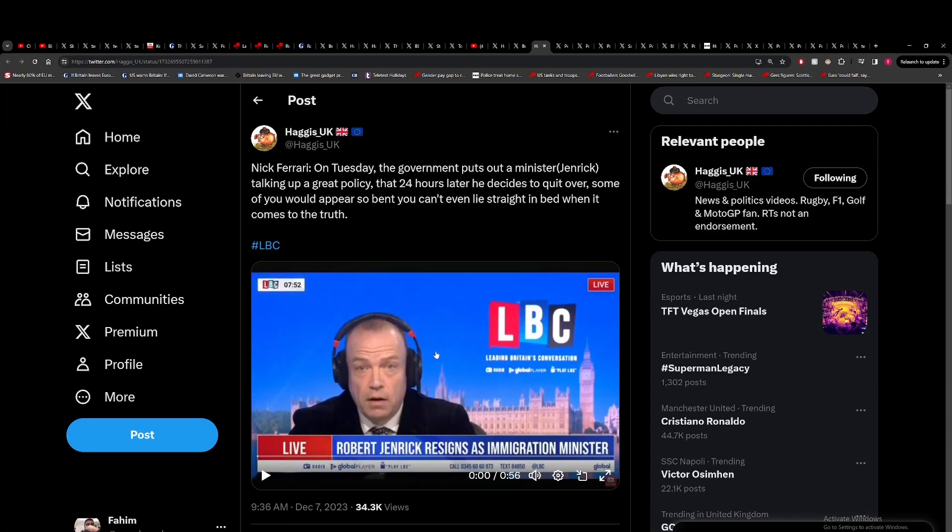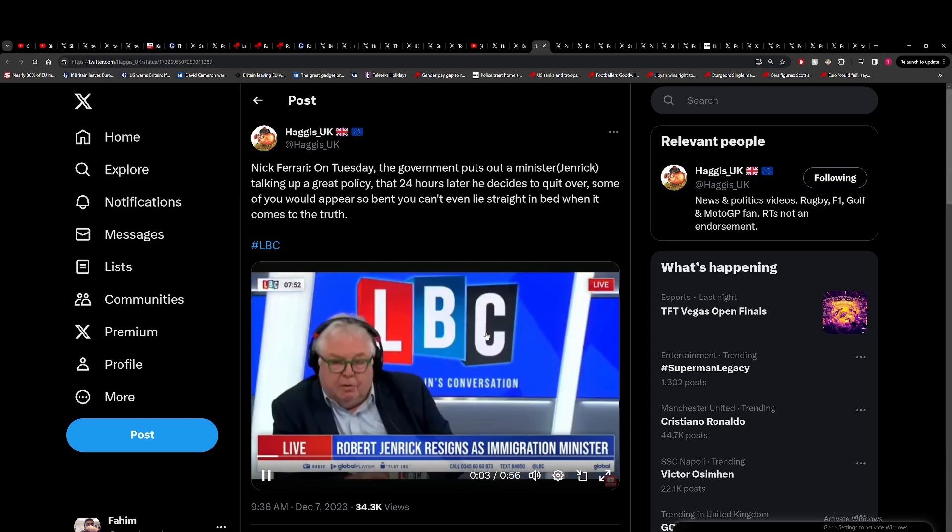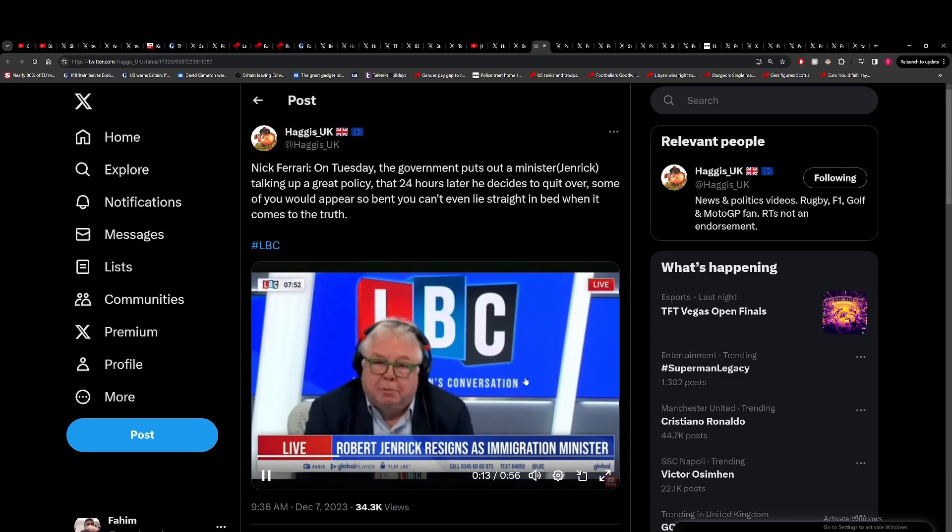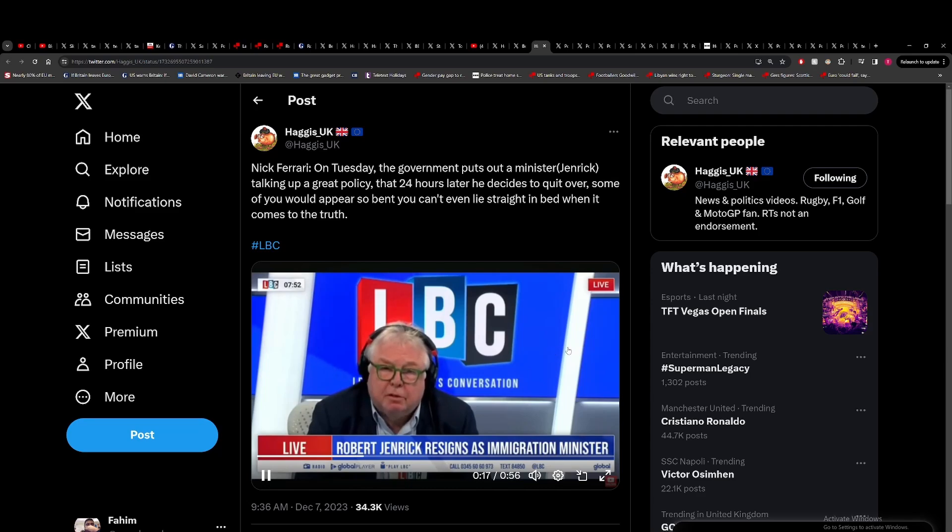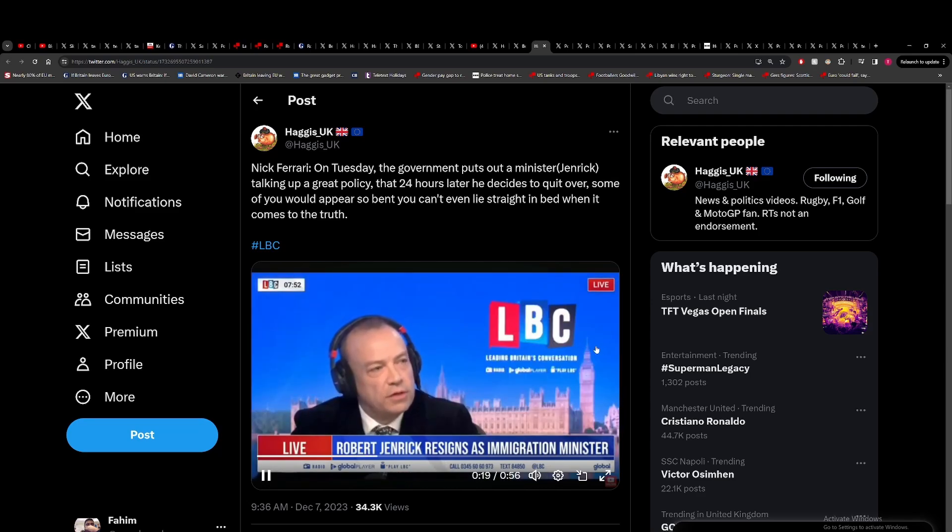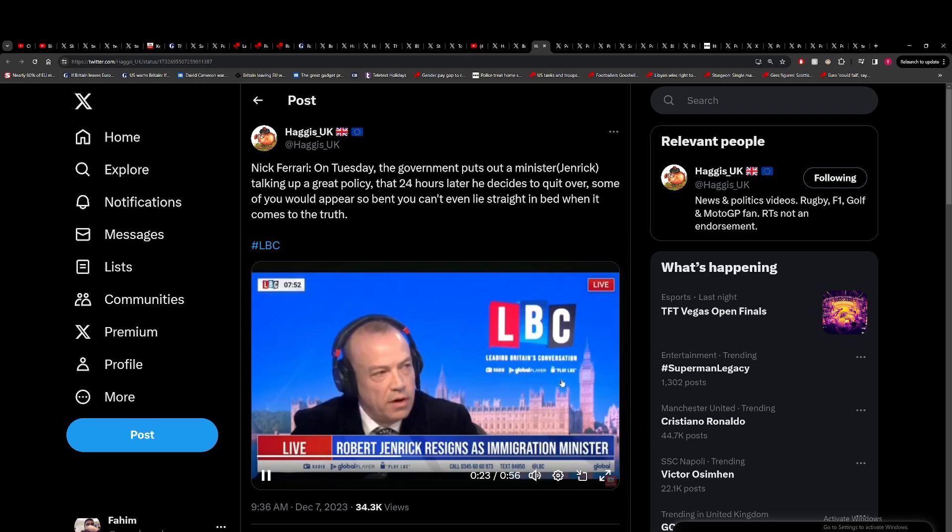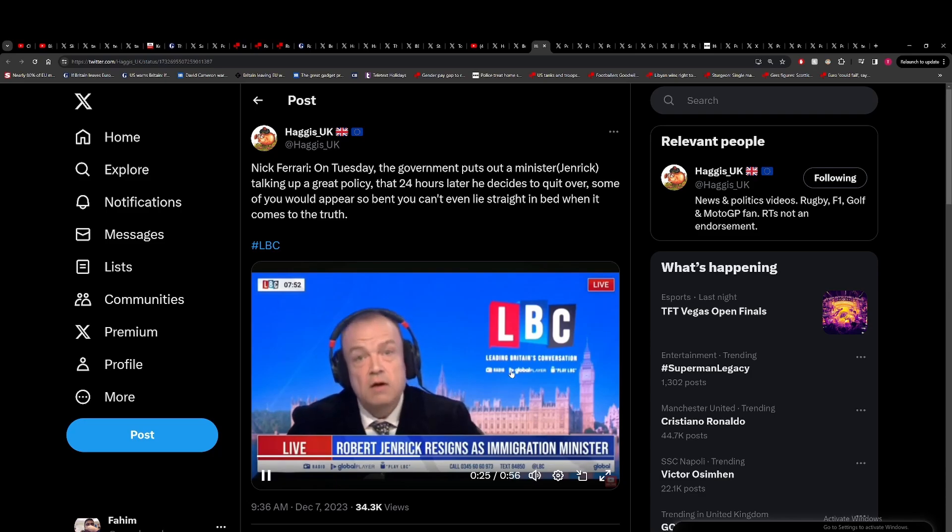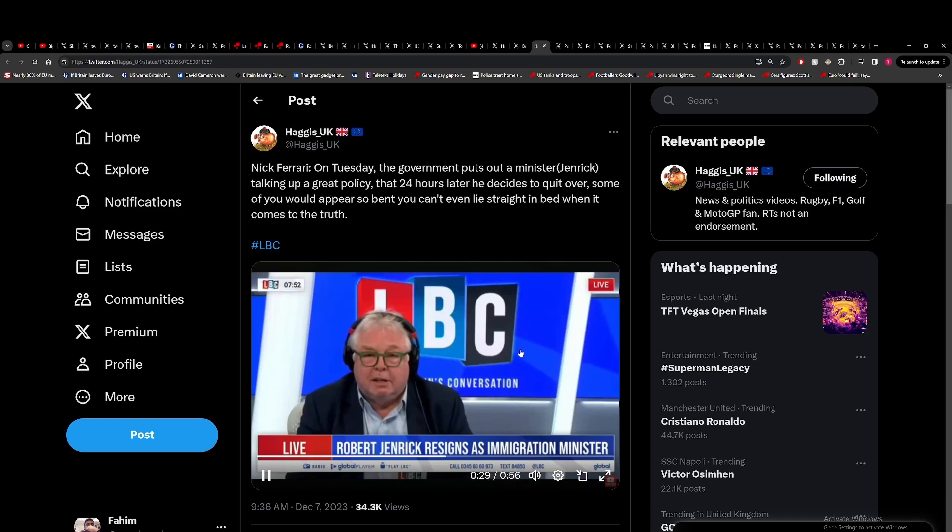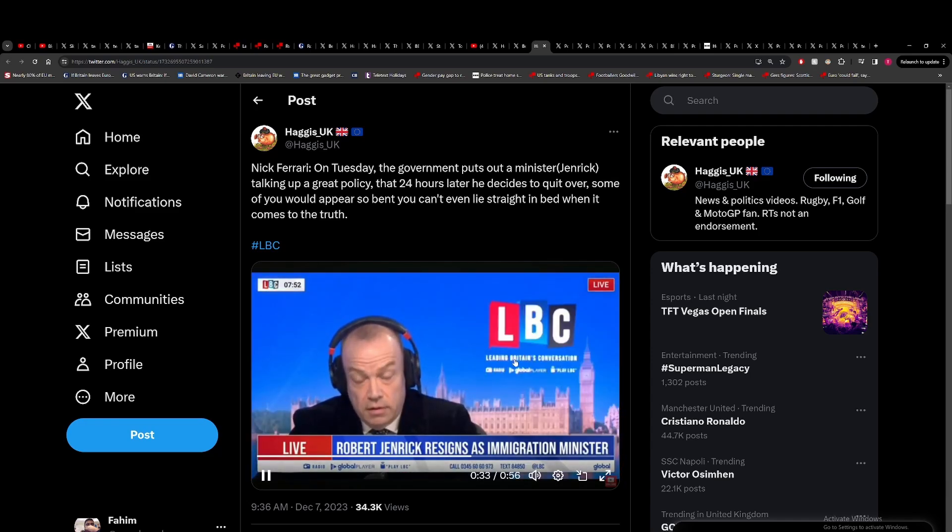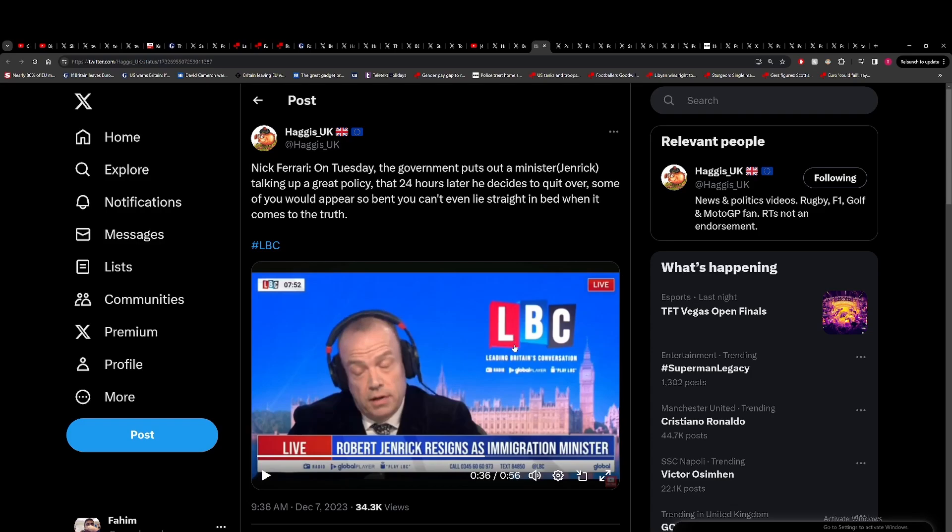You've got this from Nick Ferrari. My listeners are frustrated that on a Tuesday the government puts out a minister talking up a great policy. He's talking about Robert Jenrick. That 24 hours later he decides to quit over. Some of you would appear so bent you can't even lie straight in bed when it comes to the truth. Well, forgive me for rather disagreeing with you entirely on that. I mean, the framing's a bit weird but I can't see how you'd disagree on that when you had a minister saying this legislation's good and then he just resigned the next day over it. On a Tuesday he loves the policy, on a Wednesday he quits. It's literally what happened.